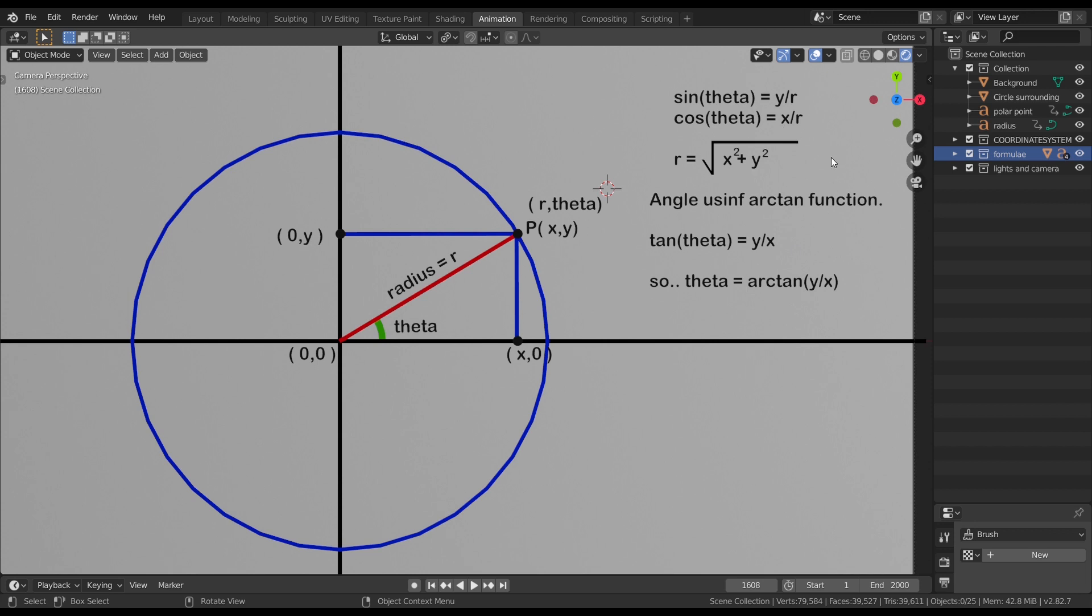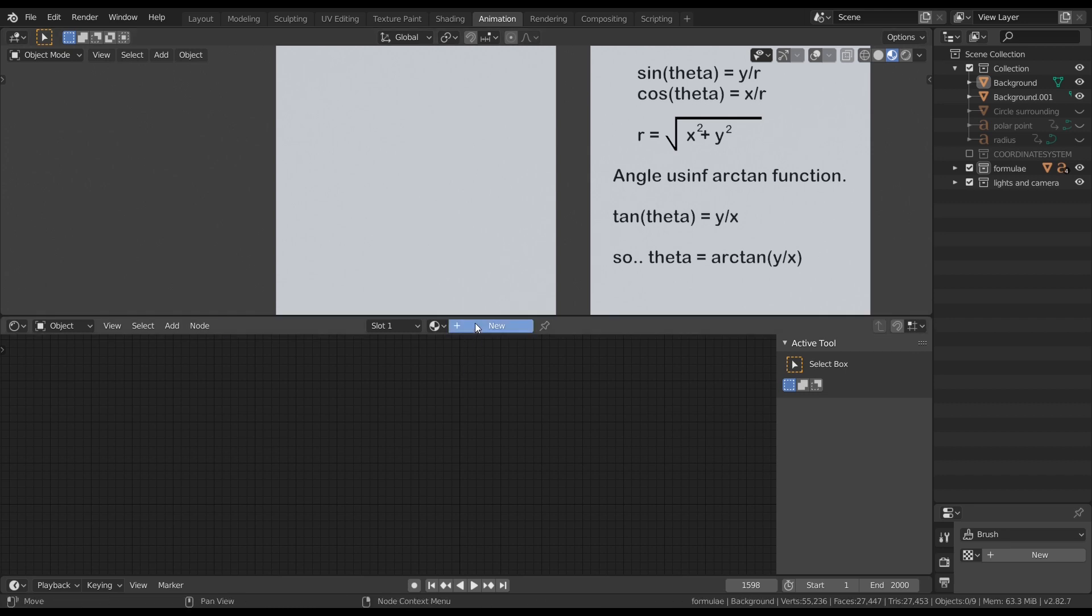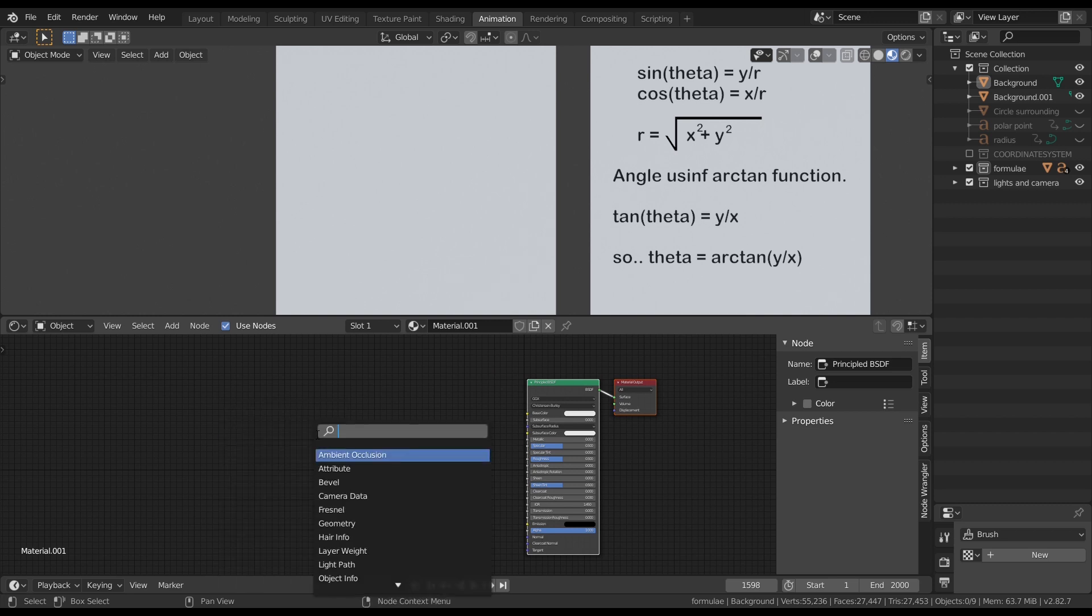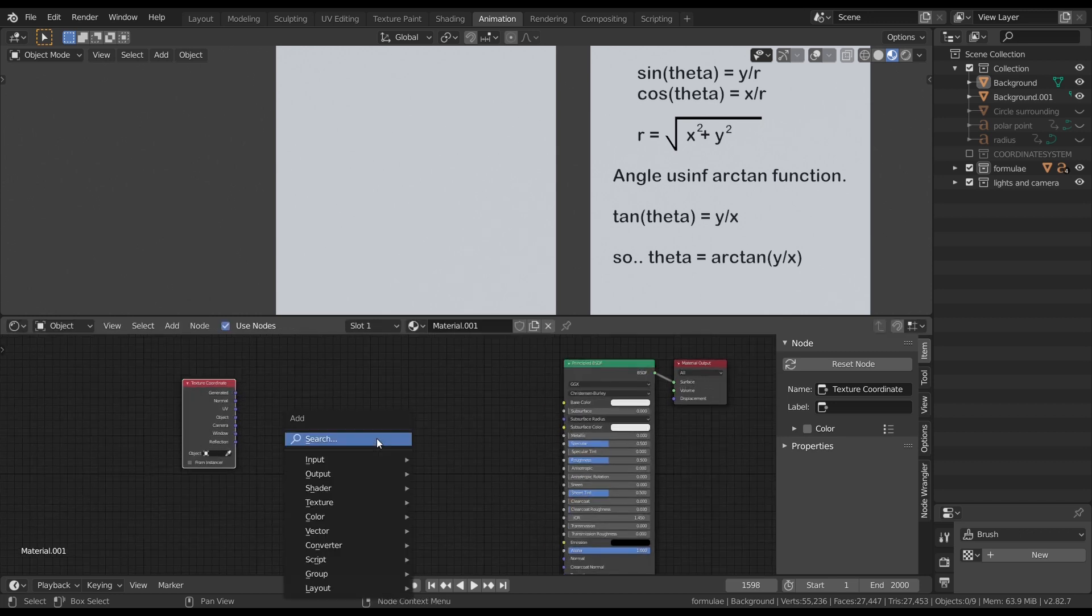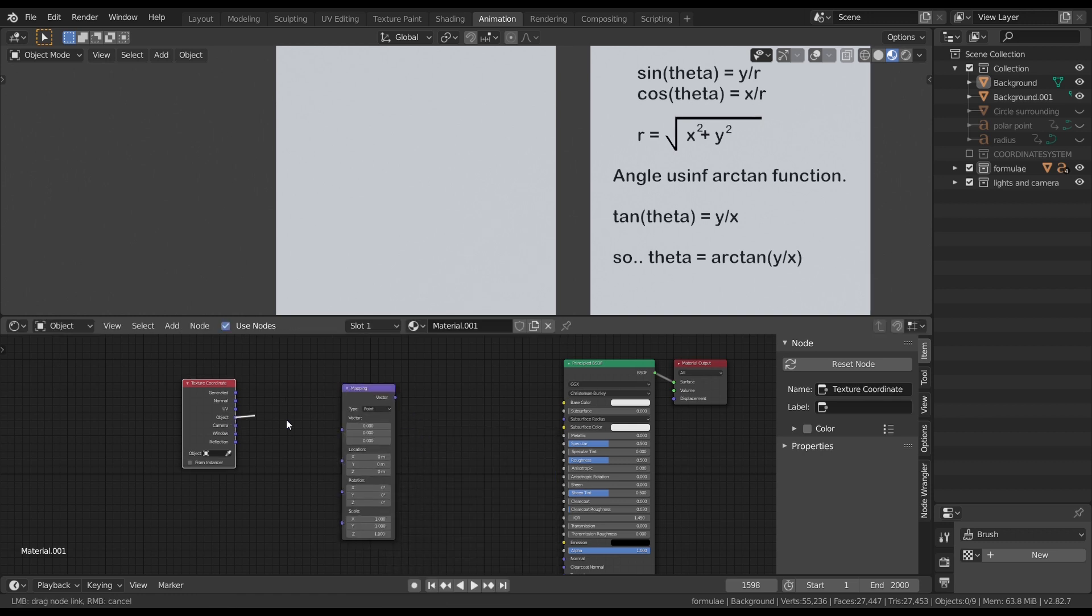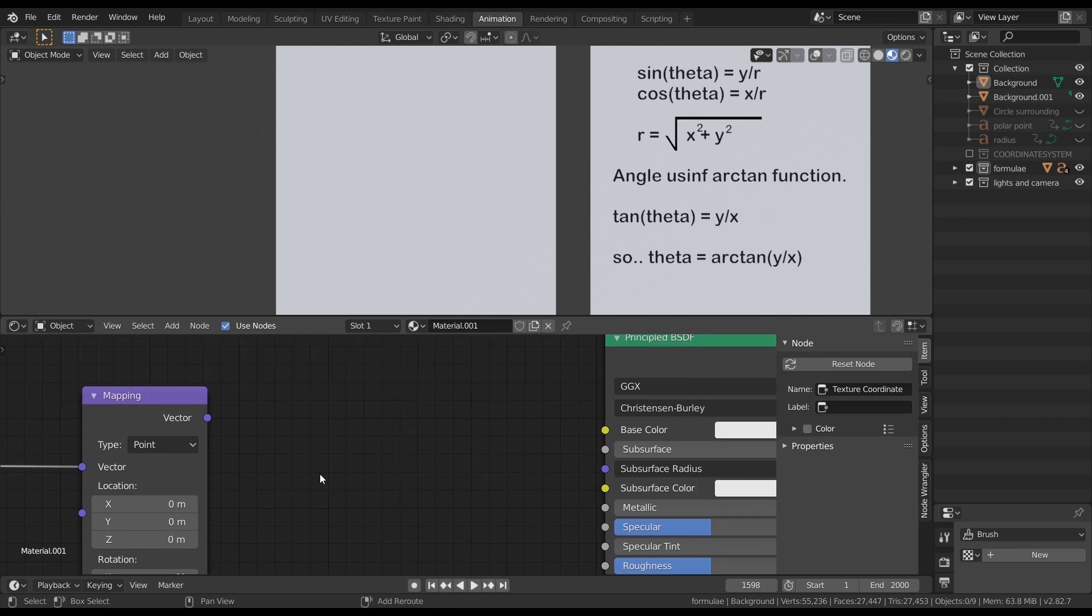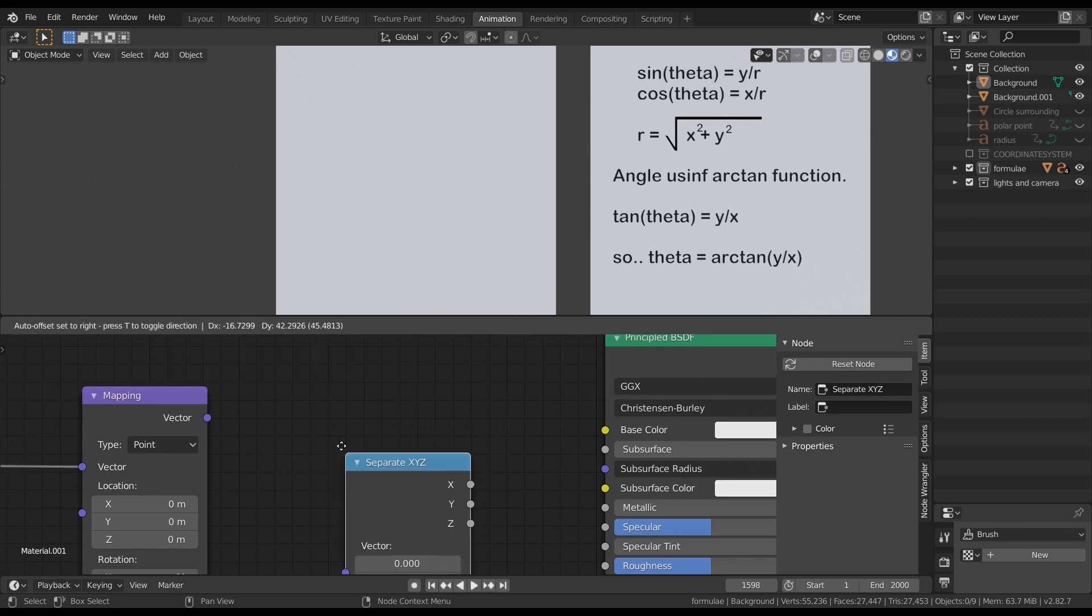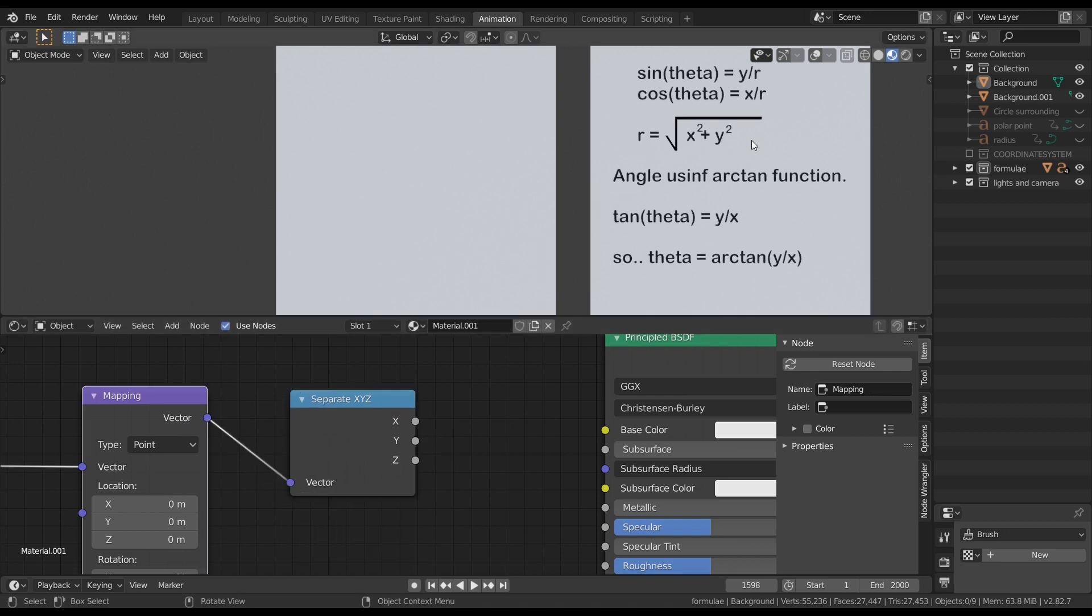Now let's create a new material by clicking this button. Let's add a texture coordinate node and a mapping node. Shift A, search texture coordinate node. And Shift A, search mapping node. Connect the object coordinate system to the vector. And now let's add a separate XYZ node to separate the three axes. As we can see in the formula, r is nothing but square root of x square plus y square. And theta is nothing but arc tan y by x.